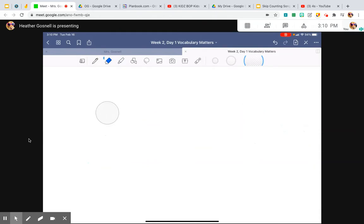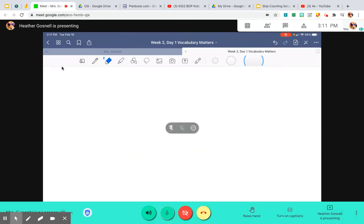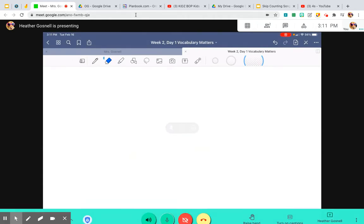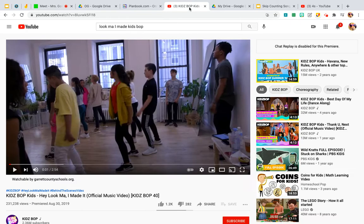So we are going to learn all of our multiples of four up to ten with our new skip counting song. Our skip counting song for fours goes to the tune of 'Hey Look Mama Made It.' So we're going to listen to the tune so we can get a hang of our skip counting song.